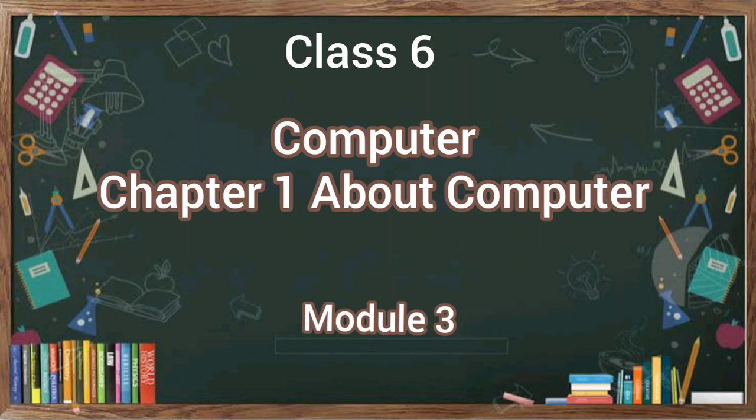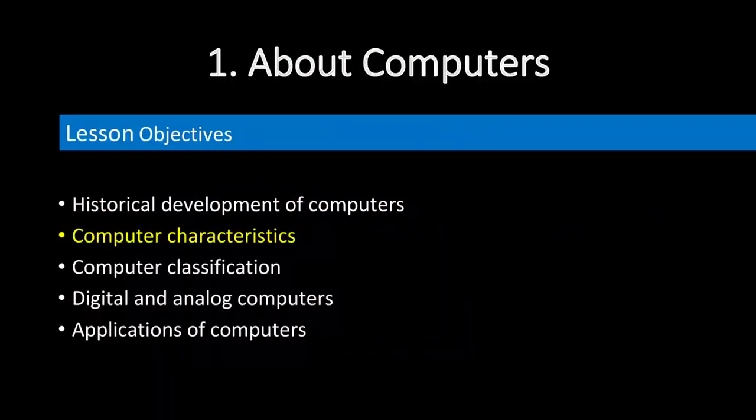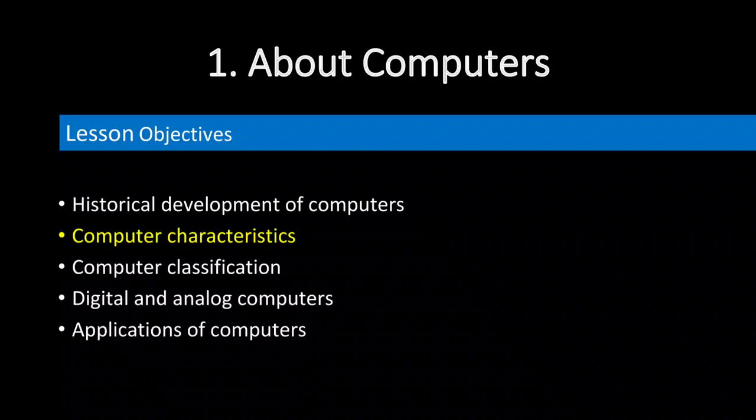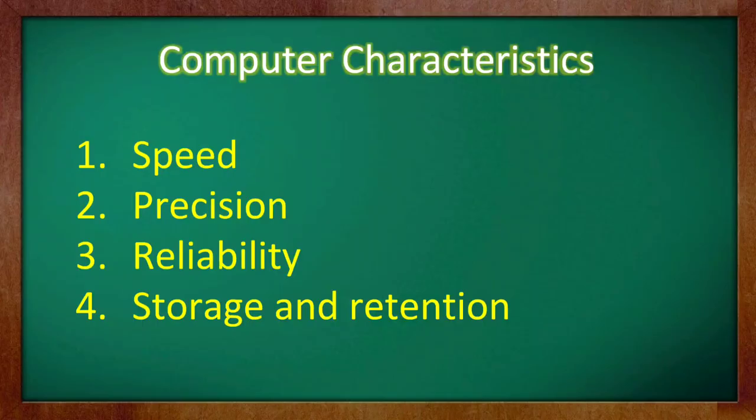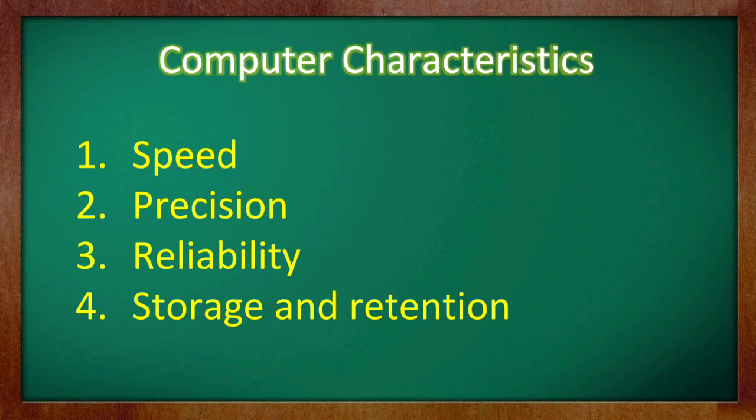Dear children, let us now take a close look at the characteristics of a computer system. In this video, we are going to study about speed, precision, reliability and storage of a computer.